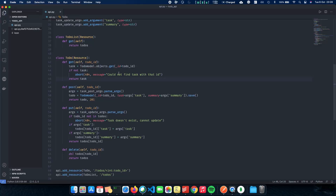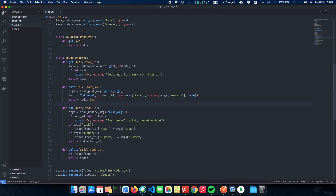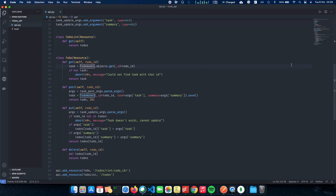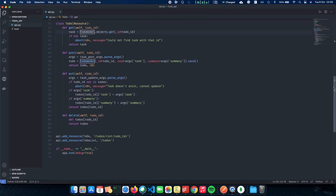Next is GET. GET is how we retrieve a task from the server back to the client. We do TodoModel.objects.get, retrieving by ID since the ID is unique. If there is no task found, we abort and say we could not find the task with that ID. It's as simple as doing a get call on the objects inside TodoModel and passing the todo_id.